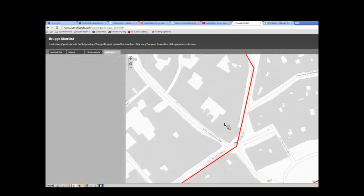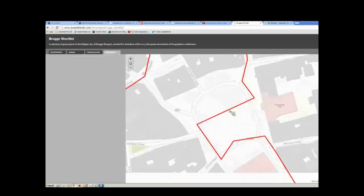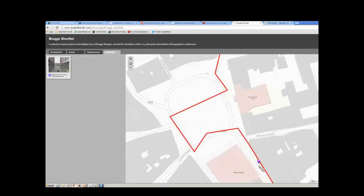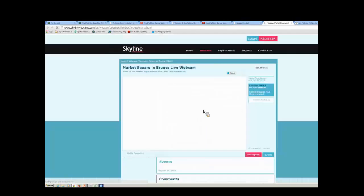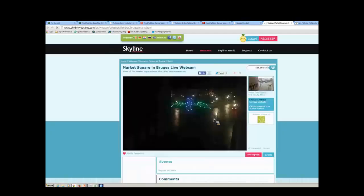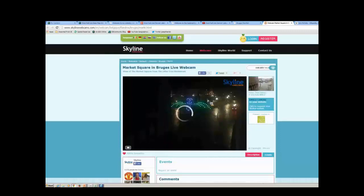The same holds true with webcams. I've got a couple of webcams. Here's a webcam that is linked in there, and here's the website for that webcam. It's probably dark there right now — this is in Belgium. Yes, it is. So there's the webcam.